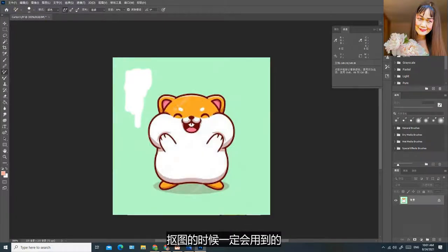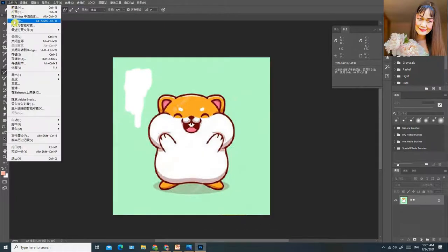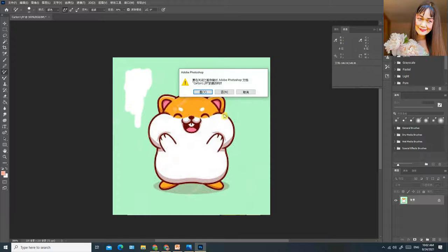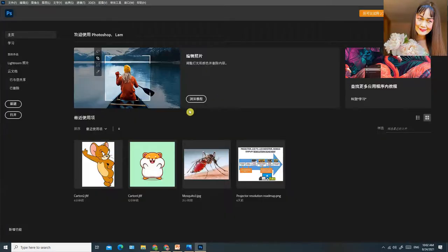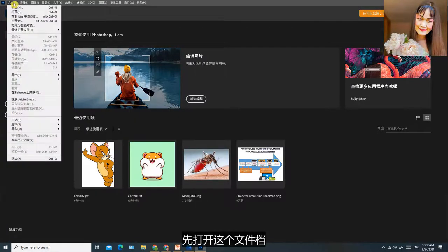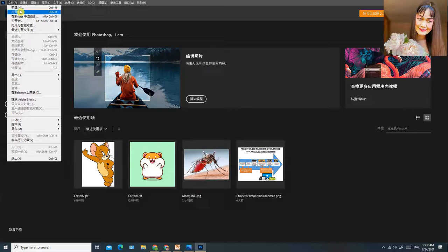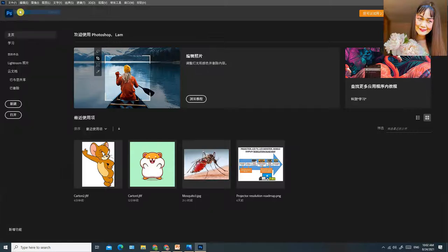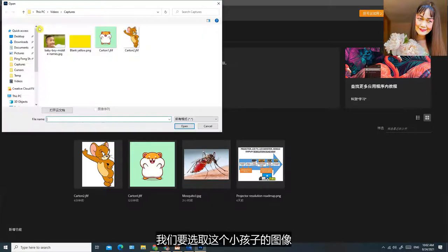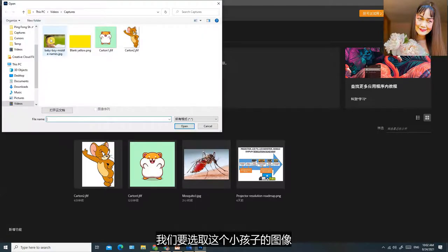你随时都可以在这里切换到不同的档案。现在我再教你一些其他功能，抠图的时候一定会用到的。先打开这个文件档，我们要选取这个小孩子的图像。